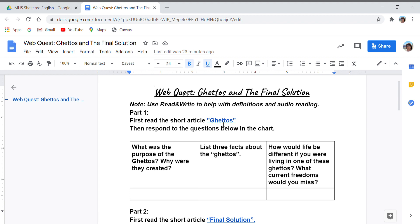For the first article, it's called Ghettos. One of the questions is: what was the purpose of the ghettos — why were they created? That's a guided question, something you need to look for in the article. Then list three facts about the ghettos — three interesting or important things you haven't heard before while reading. And finally, how would life be different if you were living in one of these ghettos? What current freedoms would you miss?